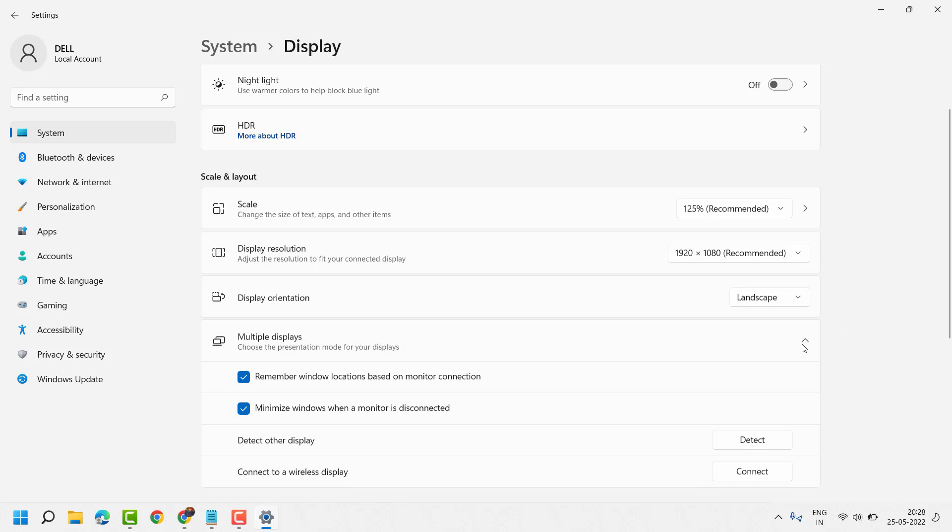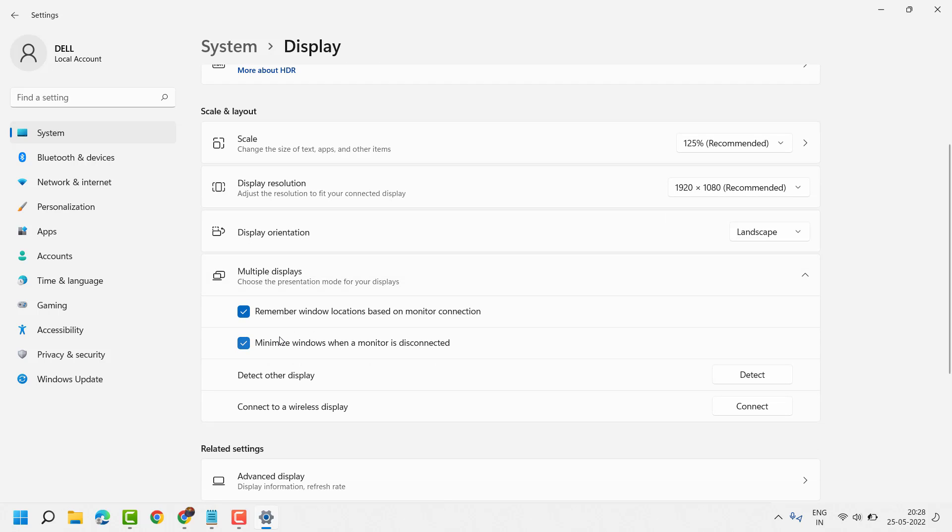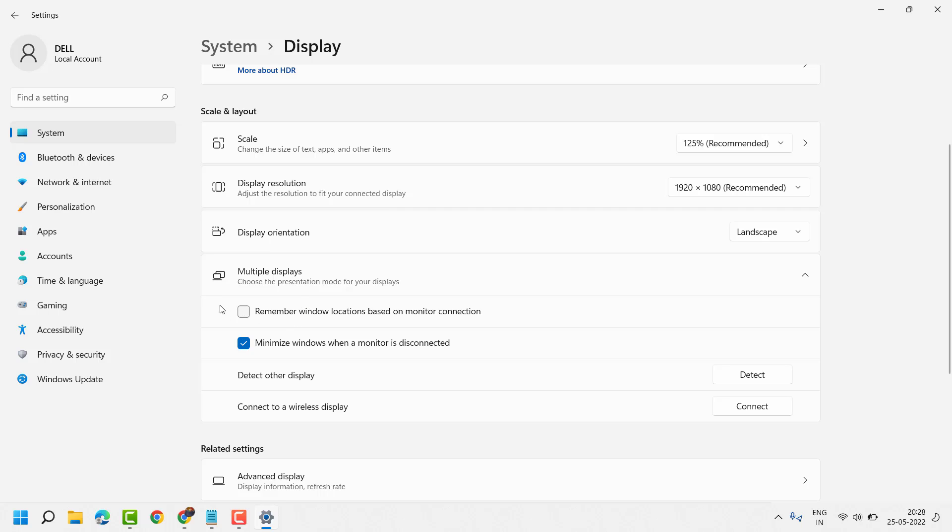Click here. Now you have to check this box: Remember window locations based on monitor connection. In case it's unselected, select this box.